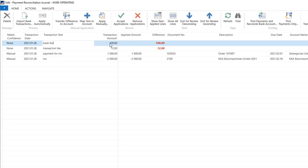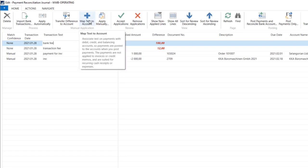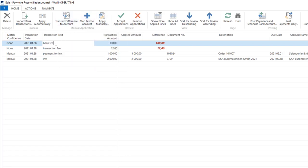When it's bank fees or other bank transactions, it's almost always used as a GL account. It's also very easy to map. You can use the map text to account function here.